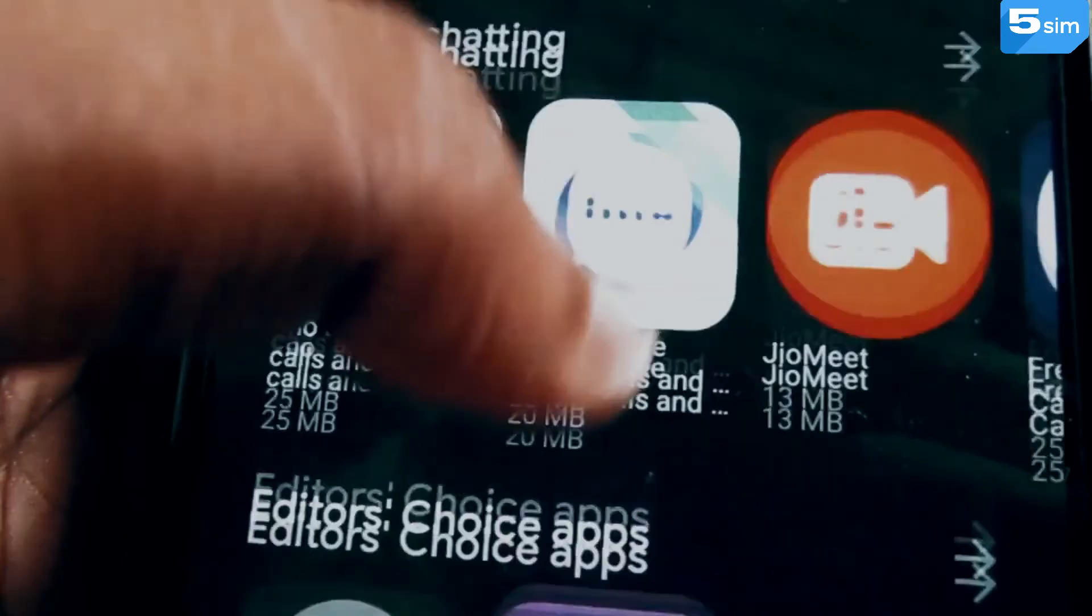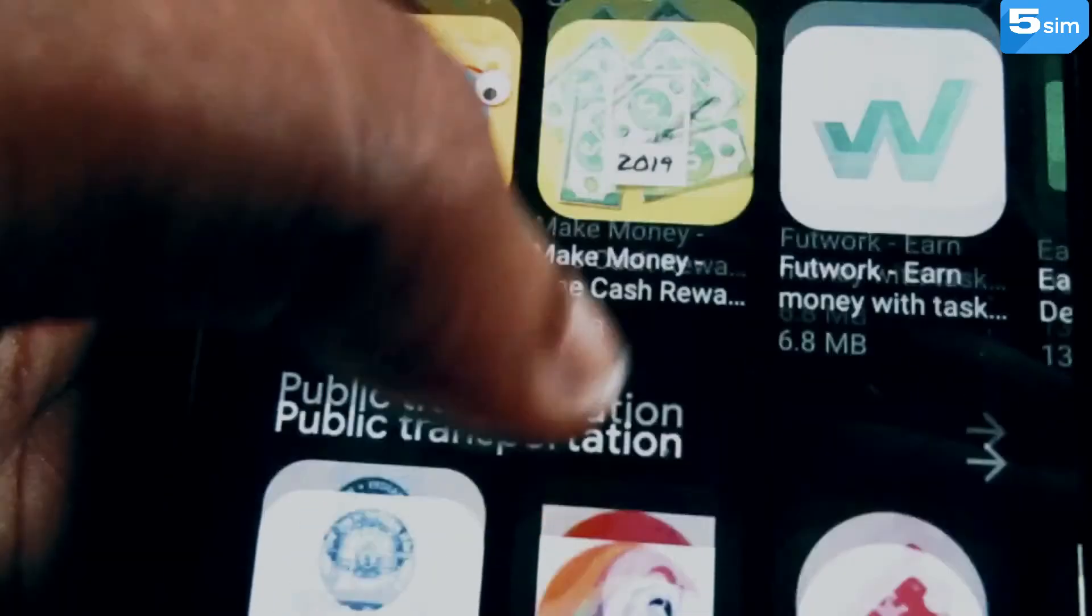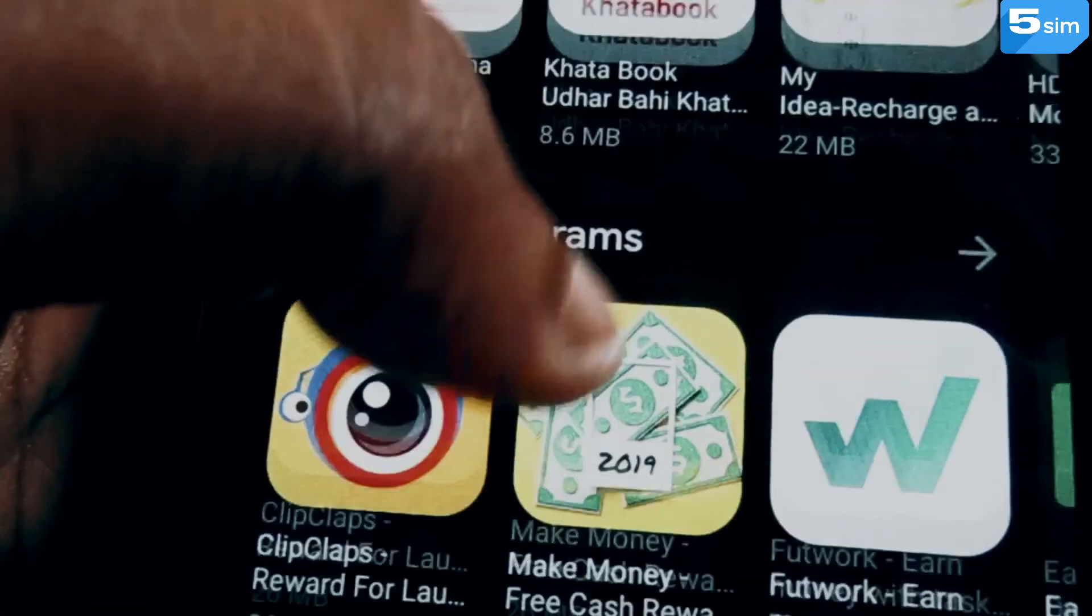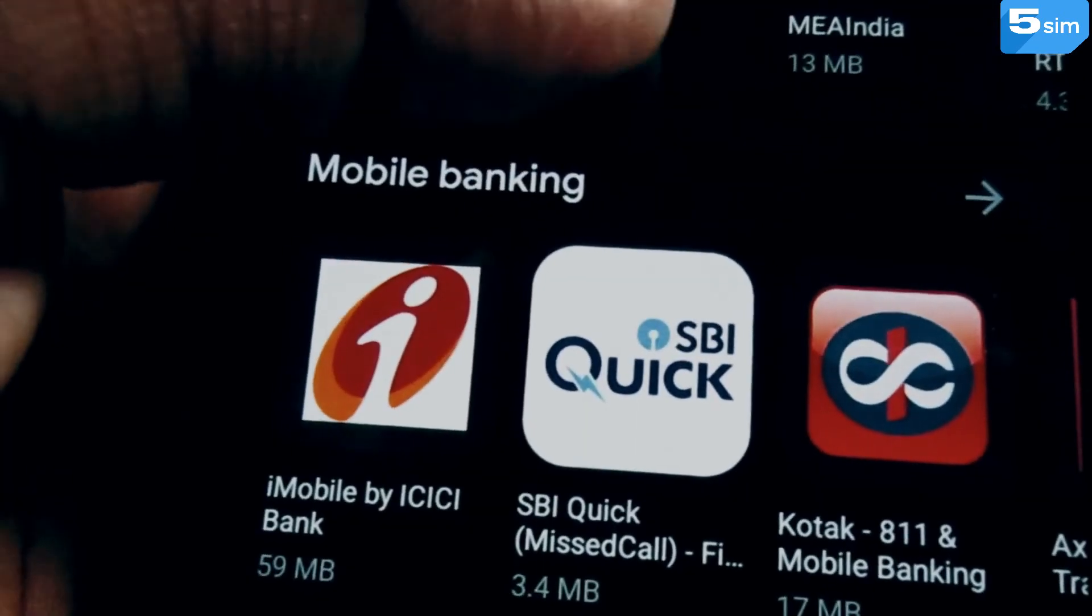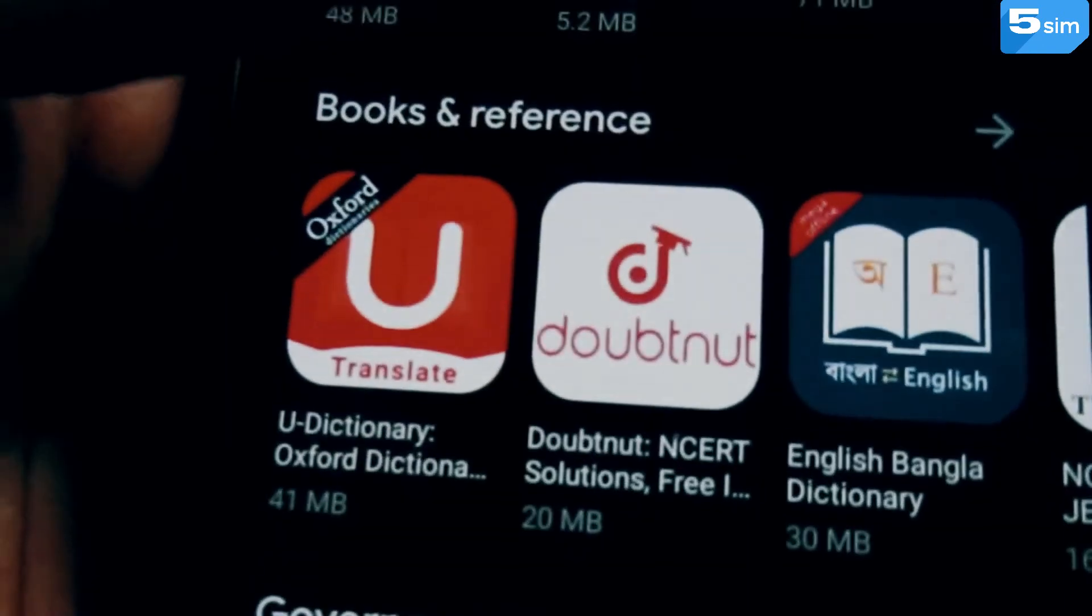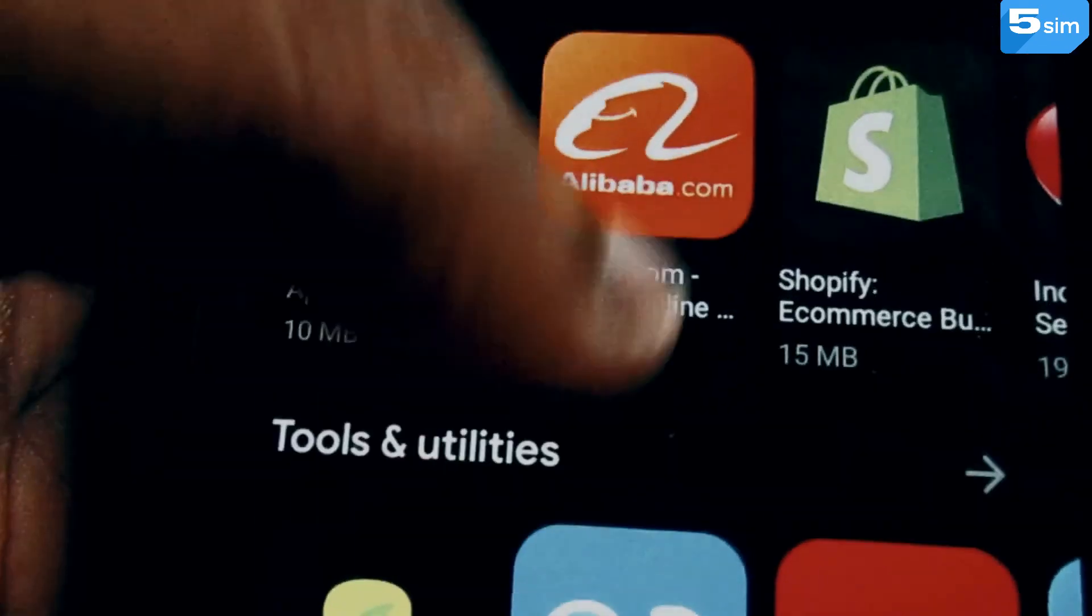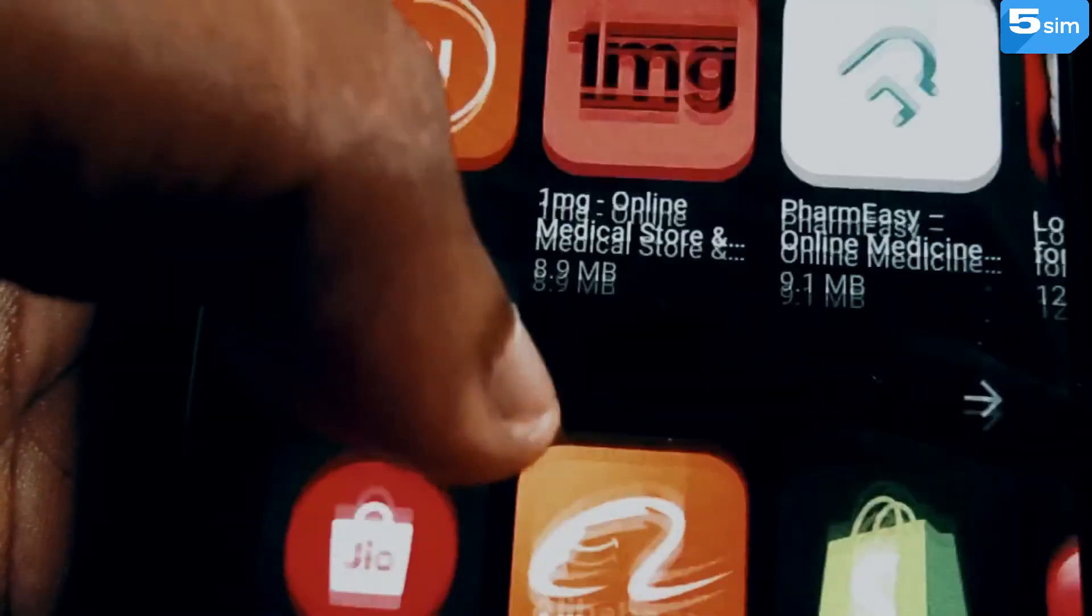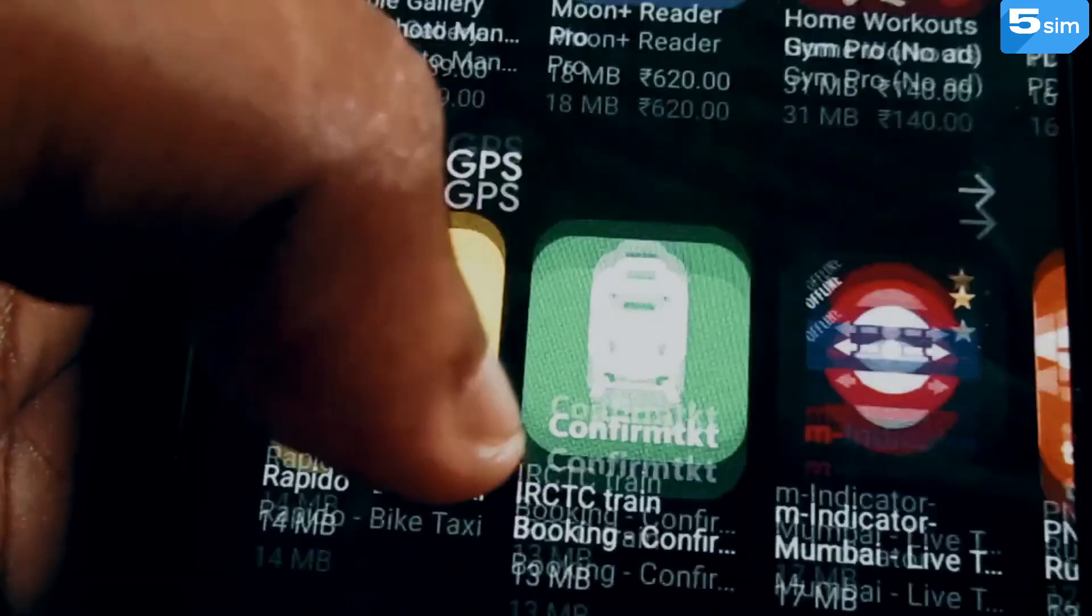Using 5sim.net, you can buy a virtual number of Pakistan as well as any other country to receive SMS. This will allow to create an unlimited quantity of accounts on various internet platforms of interest with the purpose of earning money, getting bonuses, promoting your working profile and so forth.